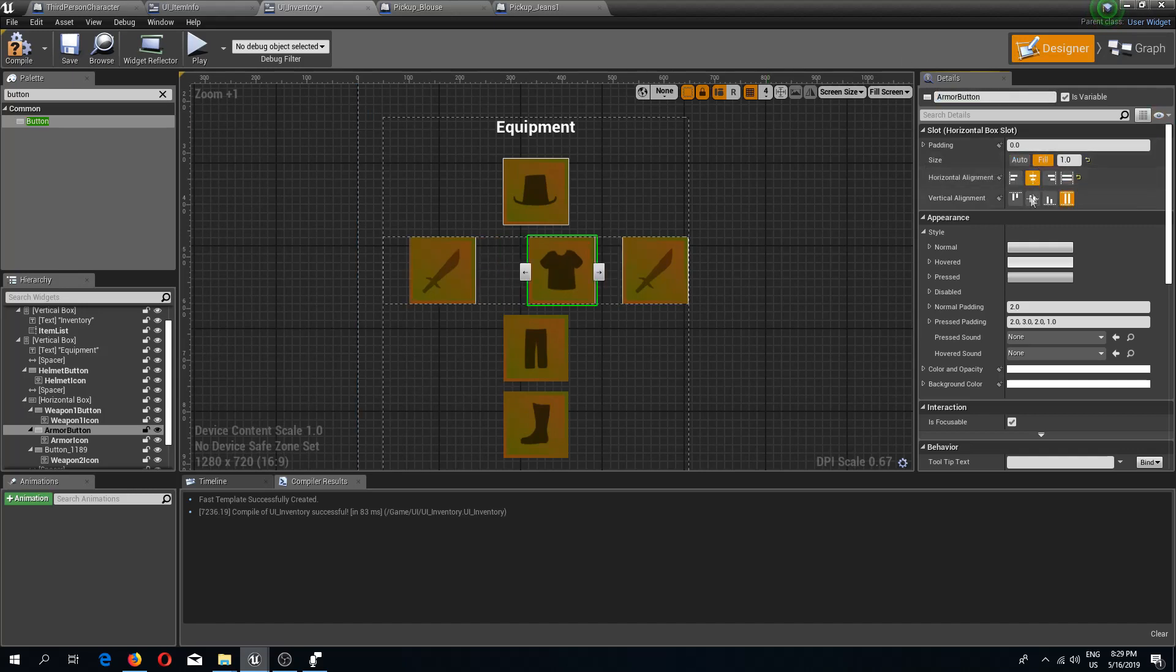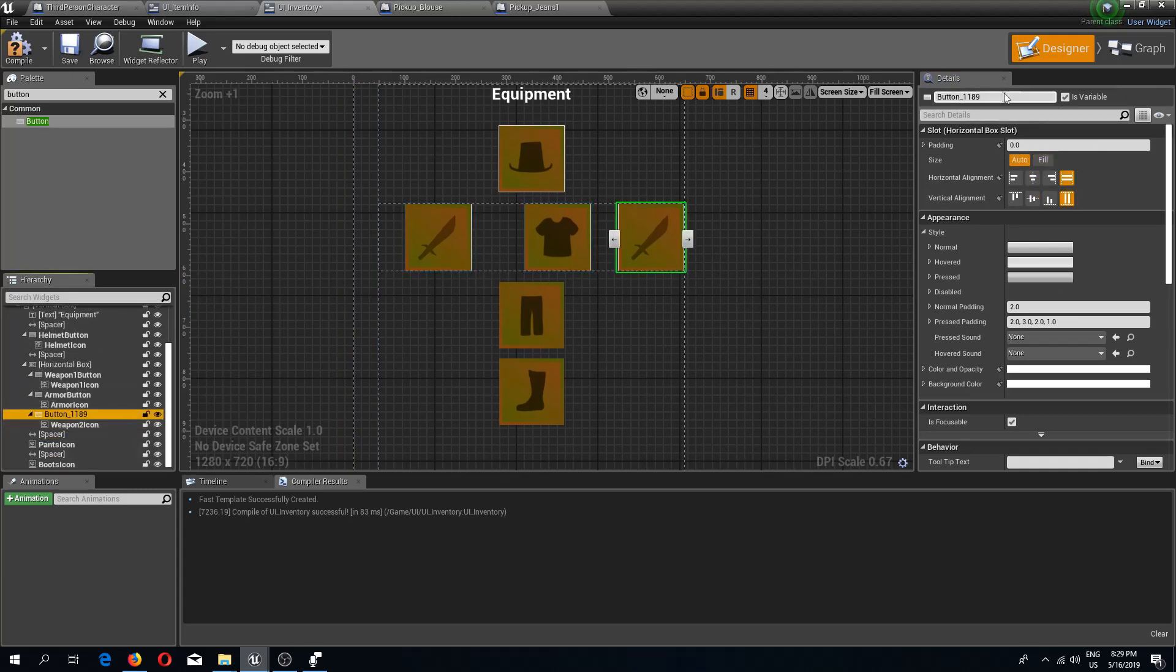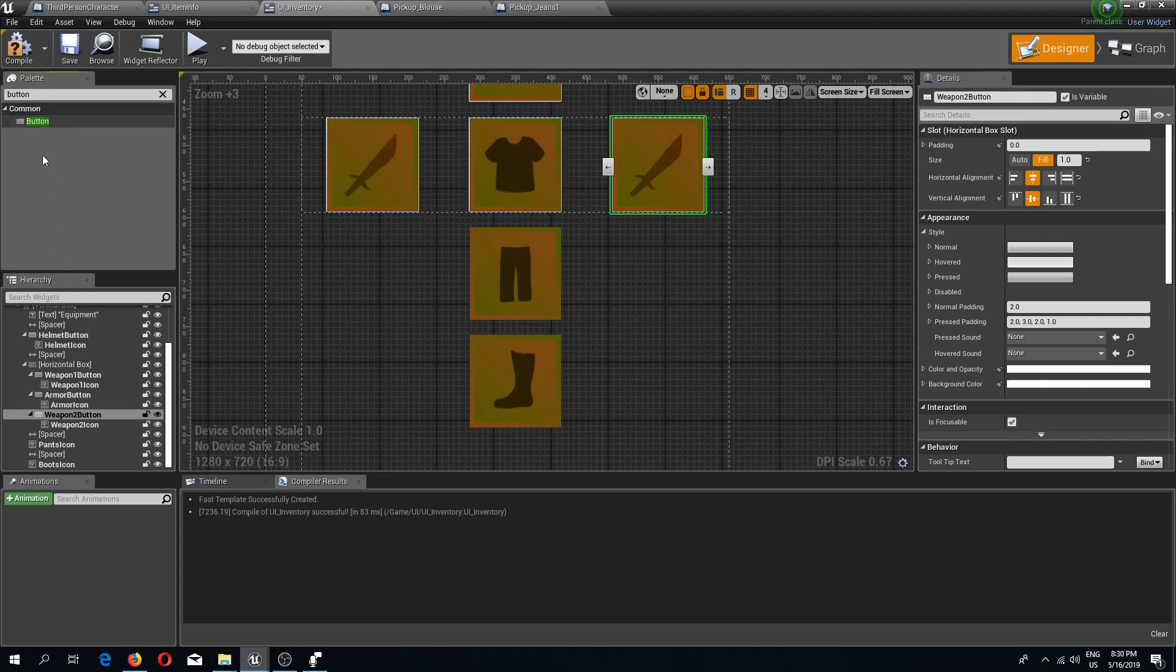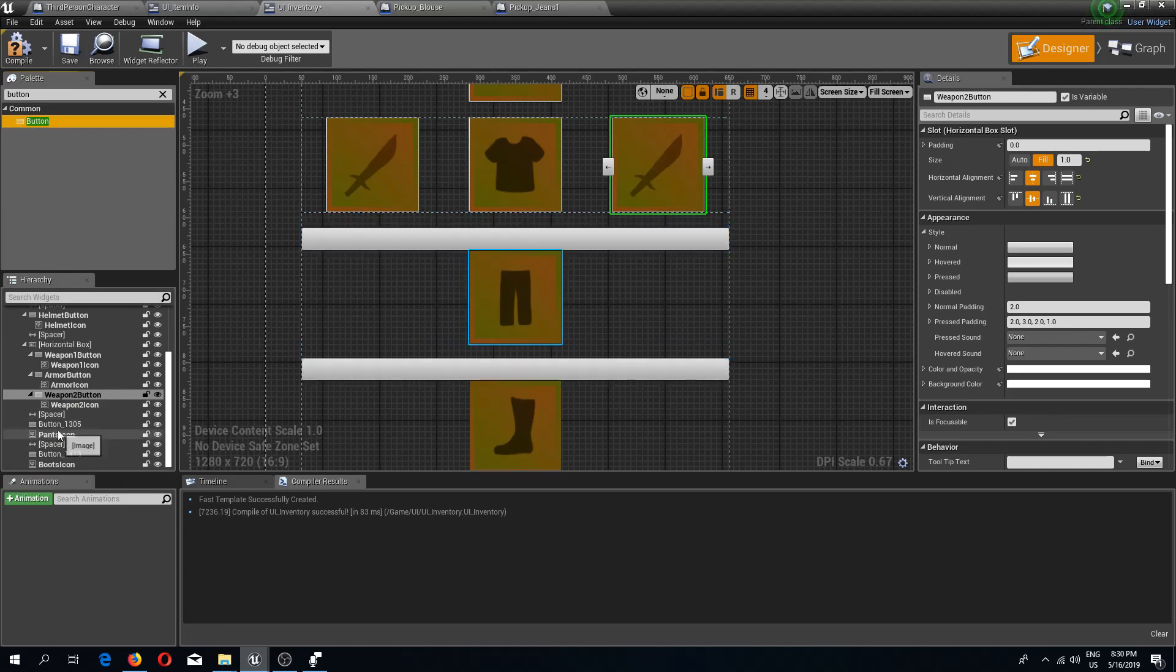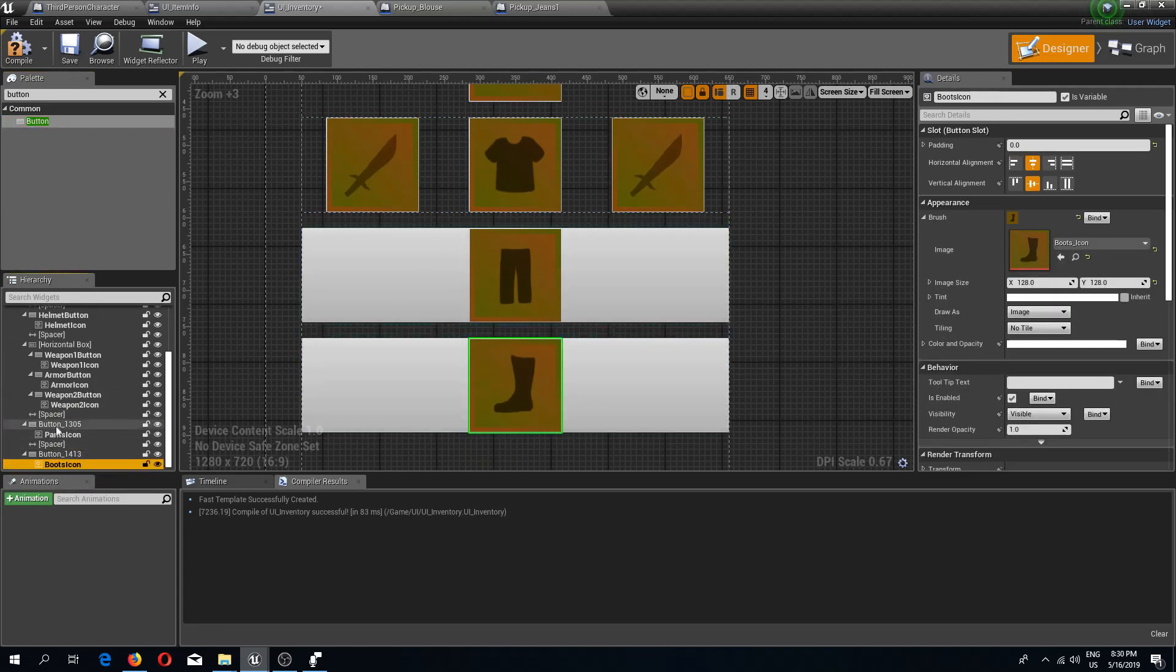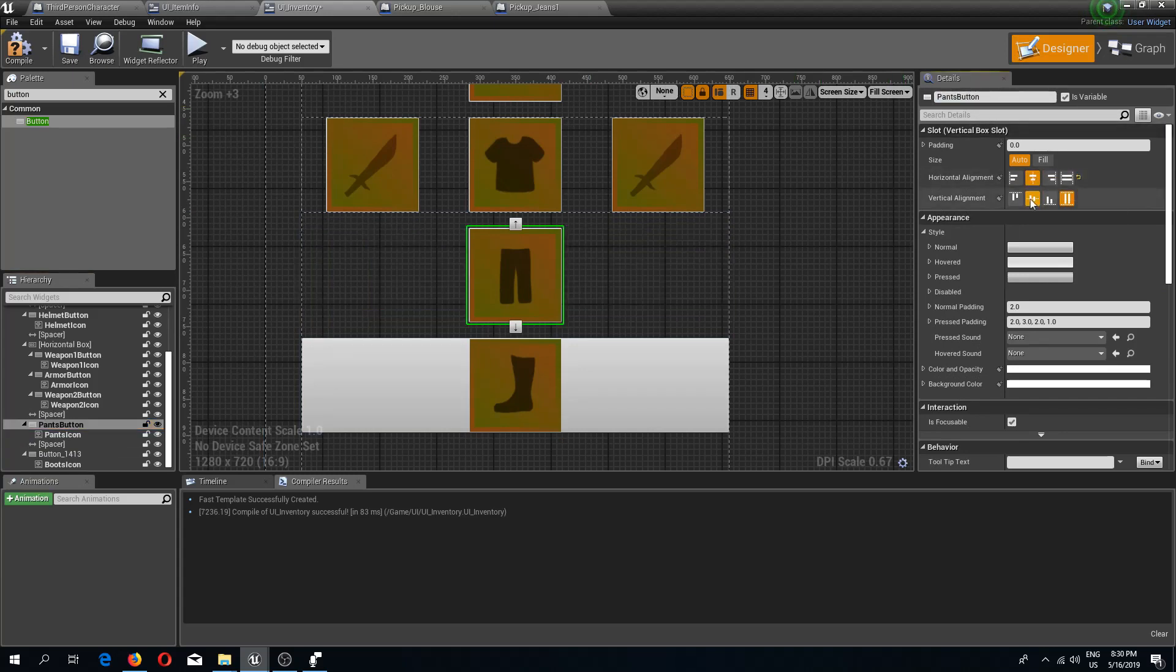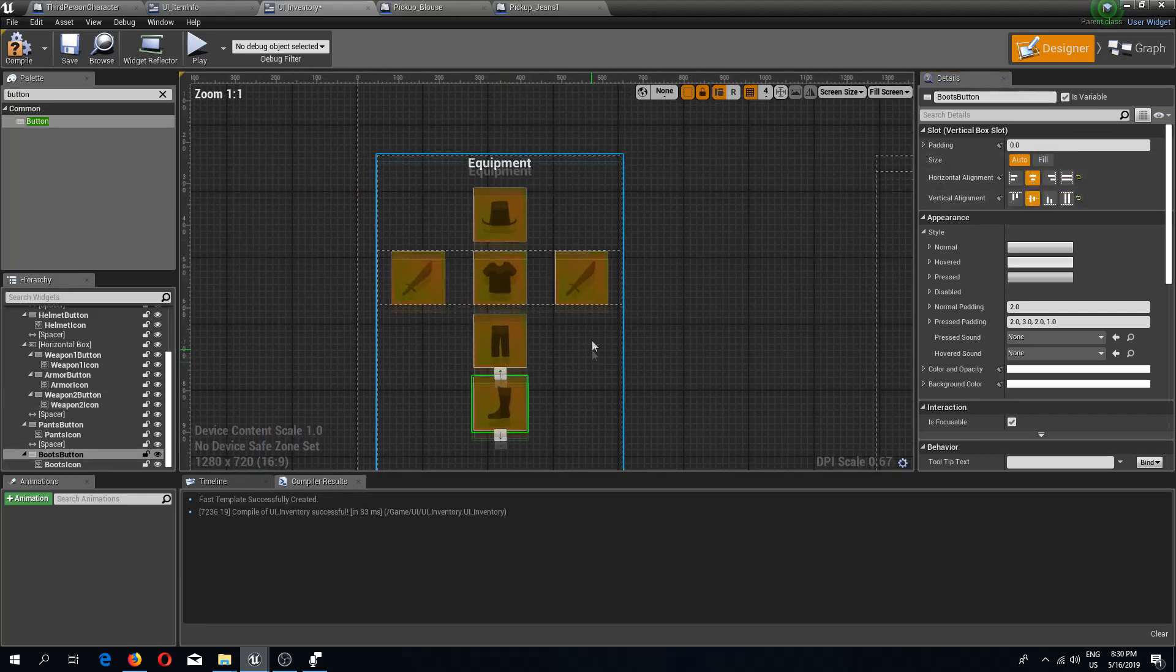We need two more buttons, one over here and one over here. Icons on top of the buttons. This is the pants button aligned to the middle, and the boots button also aligned to the middle.